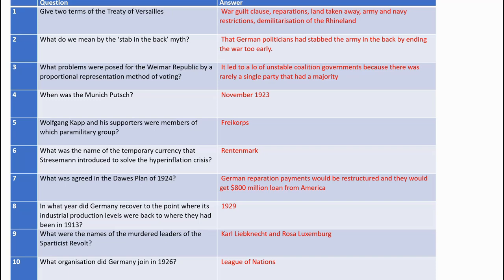When was the Munich Putsch? That was November 1923. Wolfgang Kapp and his supporters were members of which paramilitary group? That was the Freikorps — they didn't like the idea that they had to be disbanded, as the Treaty of Versailles required. What was the name of the temporary currency that Stresemann introduced to solve the hyperinflation crisis? That was the Rentenmark. What was agreed in the Dawes Plan of 1924? German reparation payments would be restructured and Germany would get $800 million in a loan from America. In what year did Germany recover to pre-1913 industrial production levels? The answer is 1929. What were the names of the murdered leaders of the Spartacist Revolt? That's Karl Liebknecht and Rosa Luxemburg. And what organisation did Germany join in 1926? That was the League of Nations.